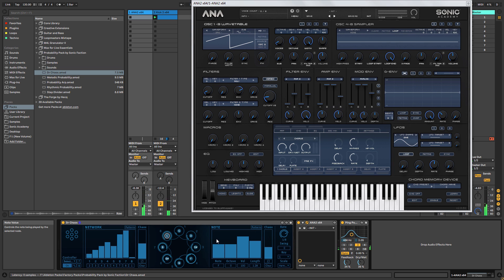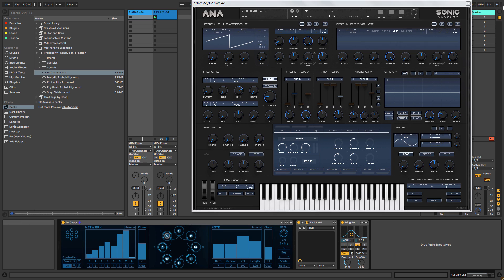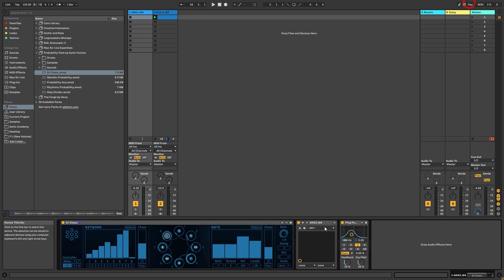You're going to get something that changes so much over time. You could probably leave it running for maybe a couple of minutes and then just chop out the bits that you like. One thing I will say as well, let me just switch off the ping pong delay.